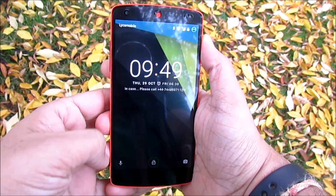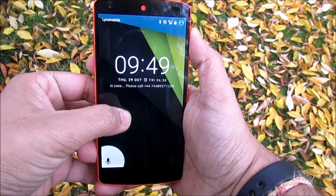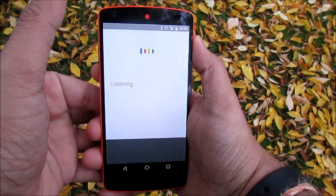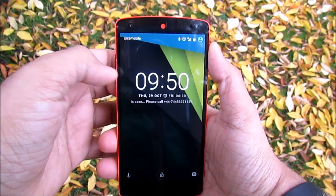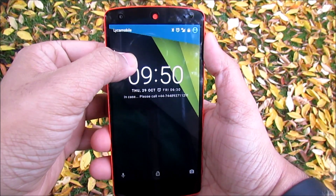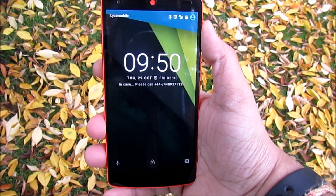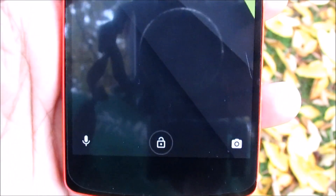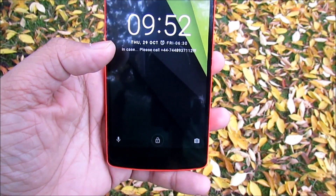Starting with the lock screen — on the left bottom corner, instead of a shortcut to a dialer app, we now have a shortcut to Google Now. Some may like it and some may not, but the bad news is we can't change it. The font of the clock on the lock screen has been changed and now looks more polished. If you have the latest Nexus, the lock icon on the bottom center will be replaced with a fingerprint icon, but since this is a Nexus 5 it does not have a fingerprint scanner.